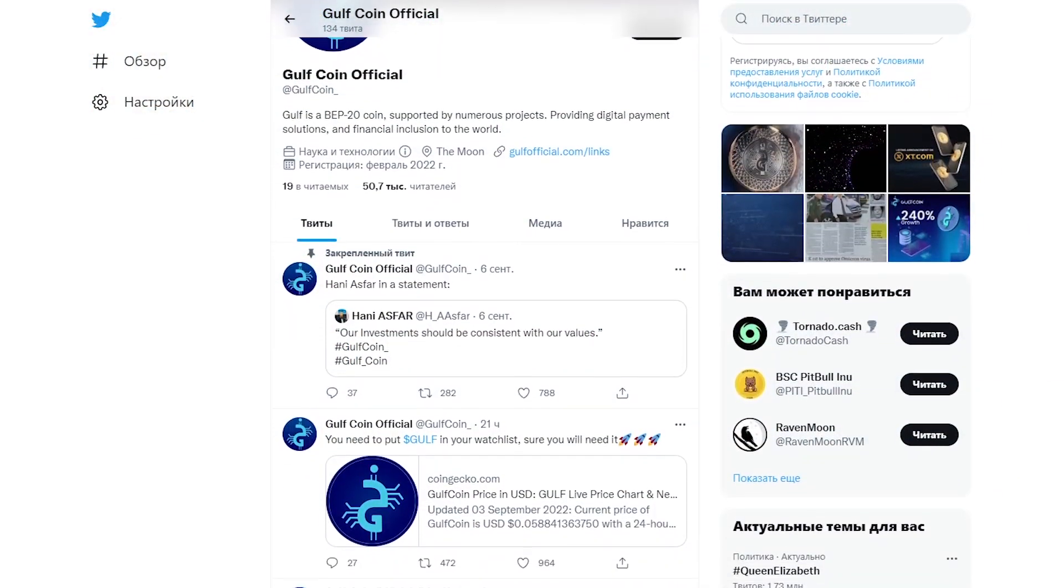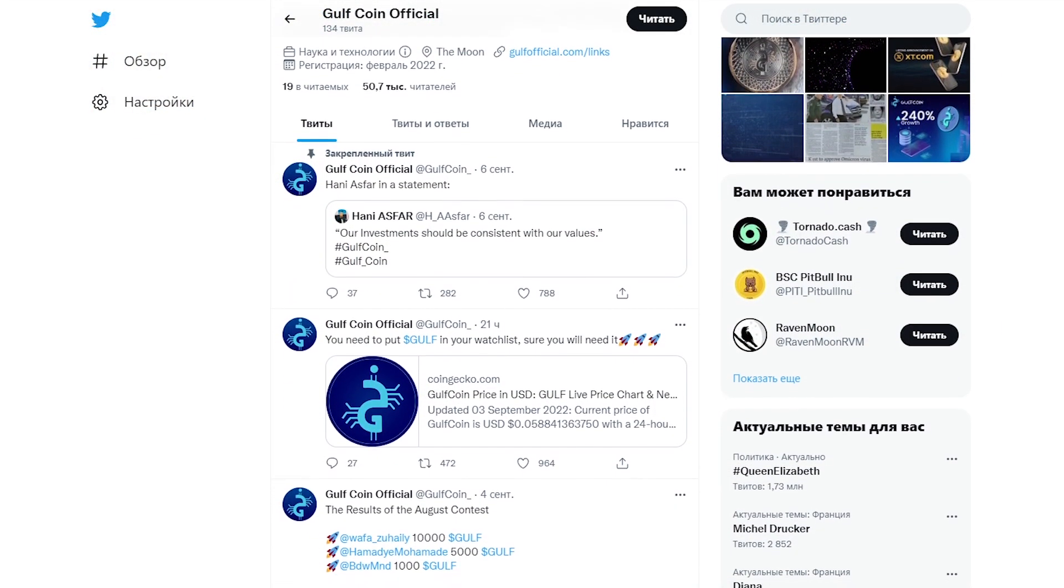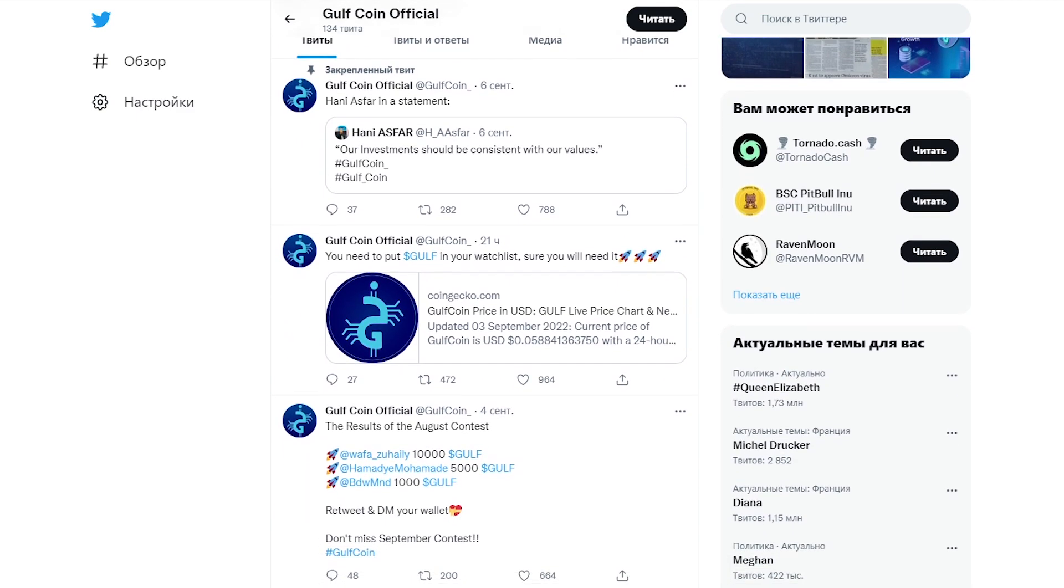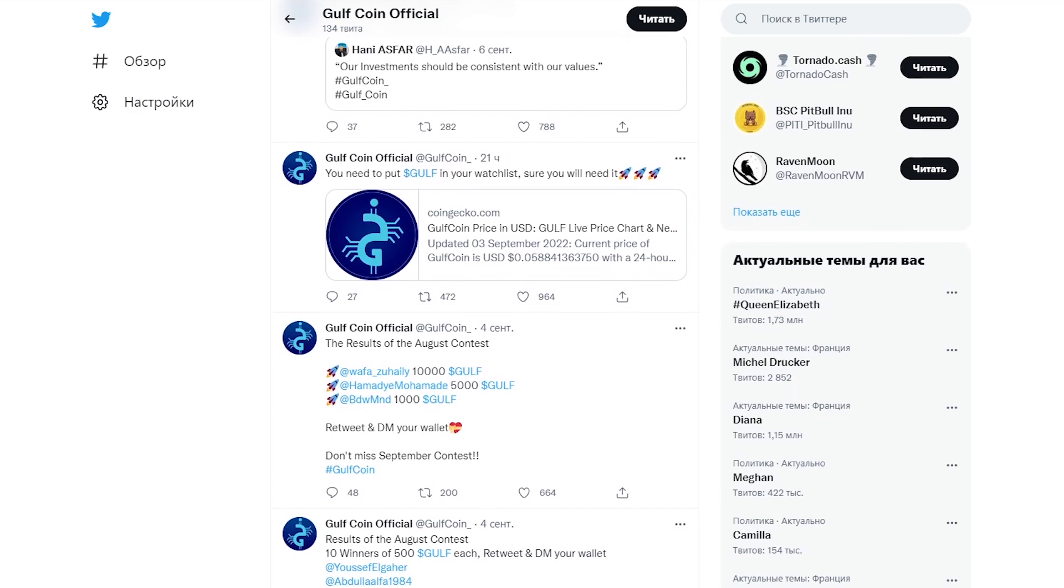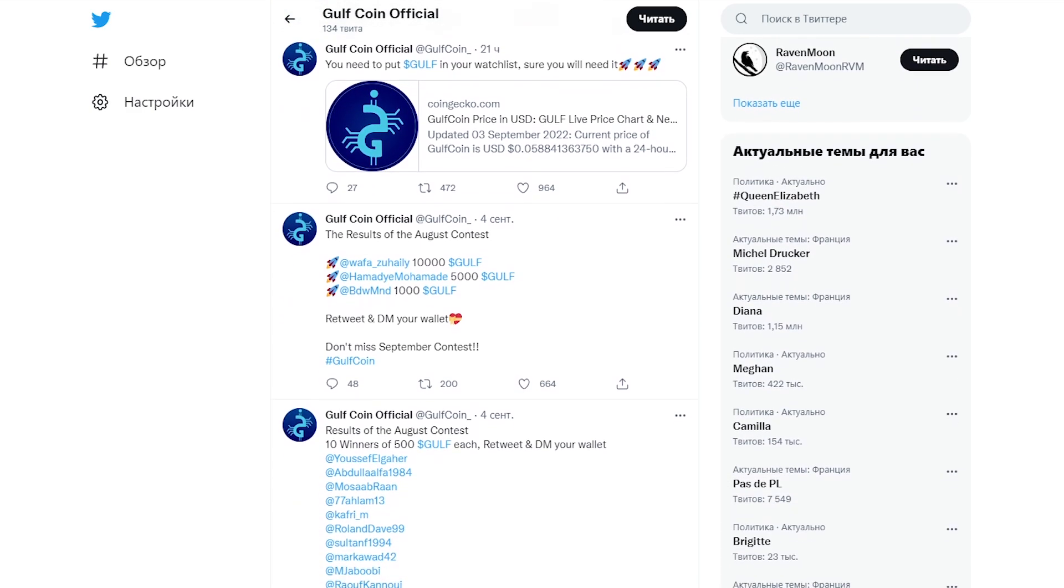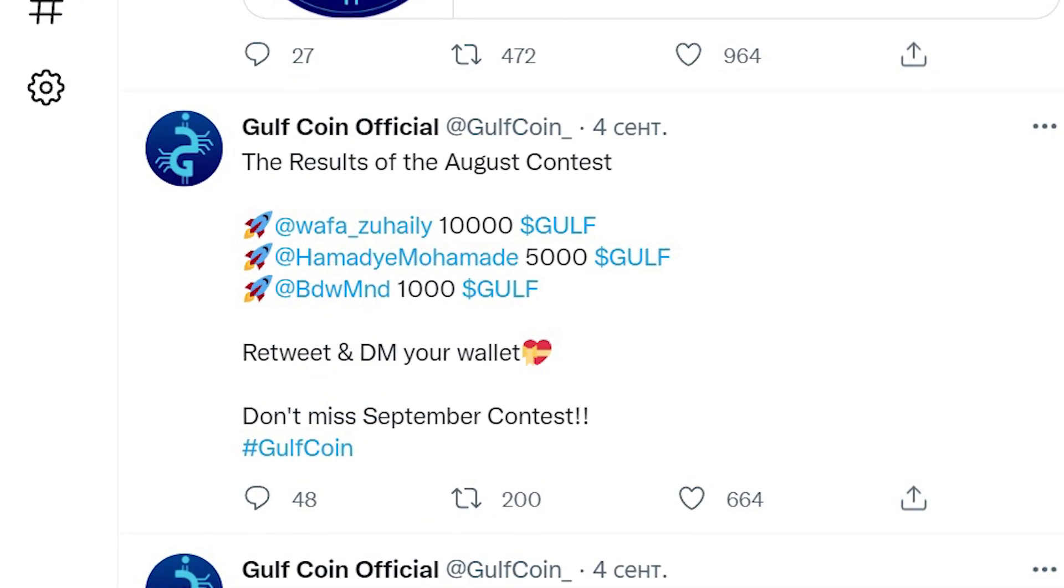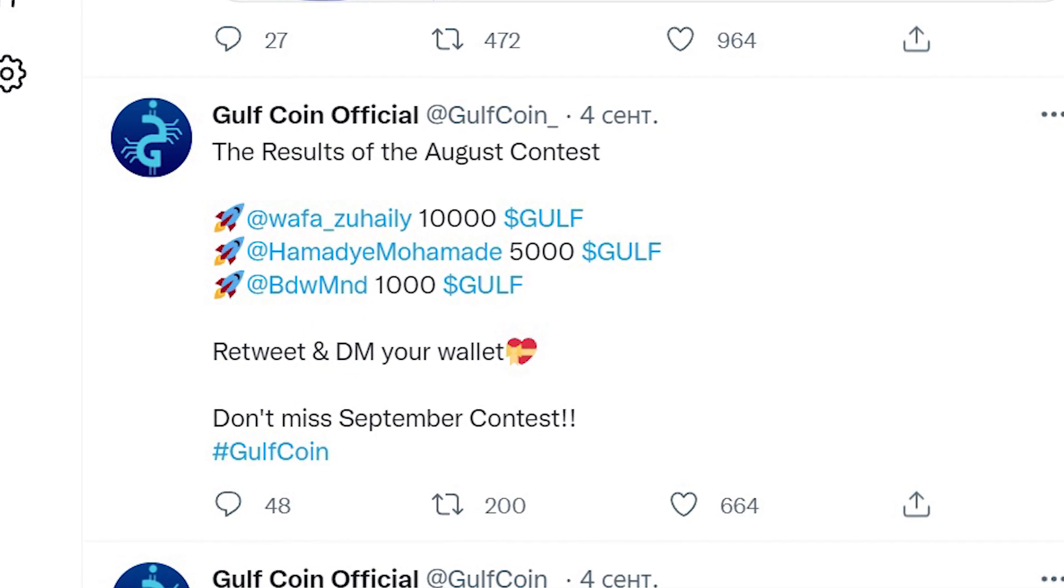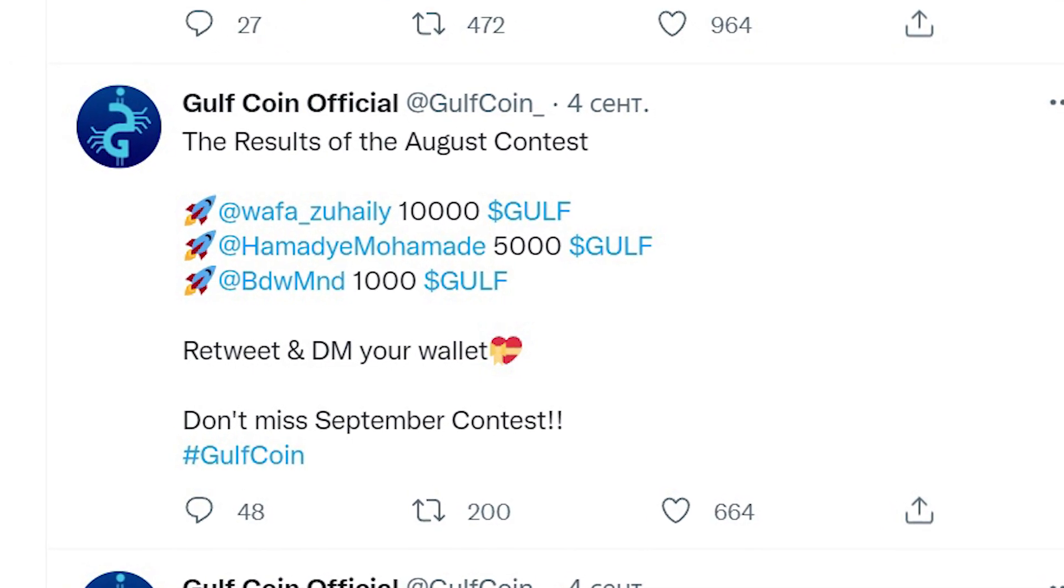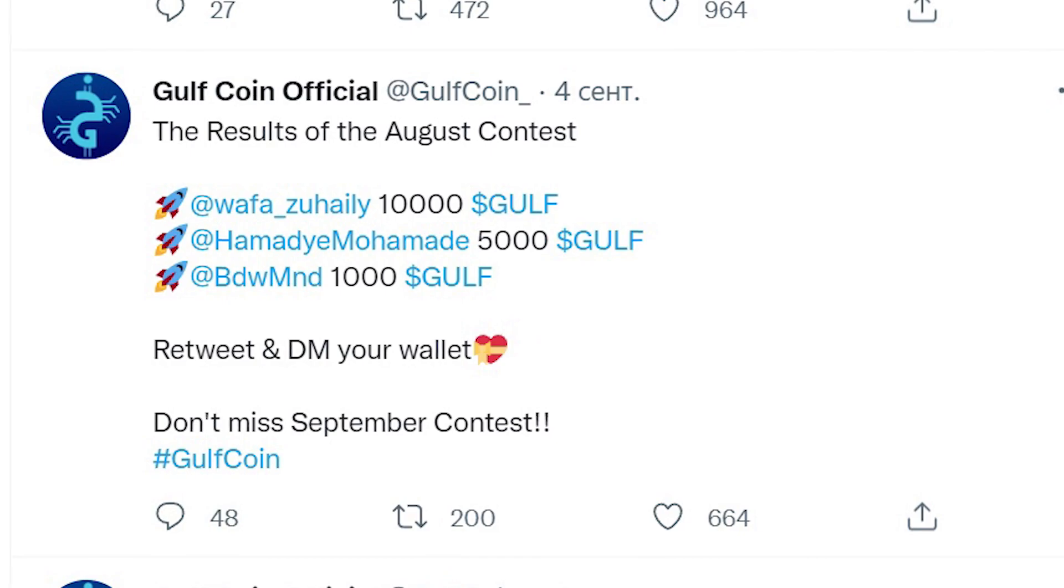The success of Gulf can be judged by its active Twitter account. Analyzing their activity, we can safely say that Gulf regularly holds various drawings and distributions, thereby reinforcing its success in all-around development. On September 4th, a post was published with the results of August contest, where three lucky winners received a total of 16,000 Gulf.